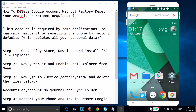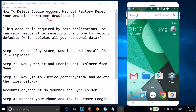Hi guys, in this tutorial I'm going to show you how to delete a Google account without factory resetting your Android phone. This method requires your phone to be rooted.